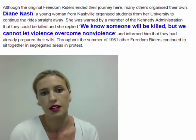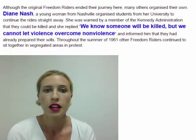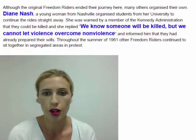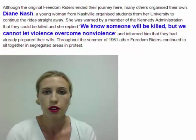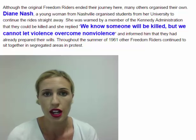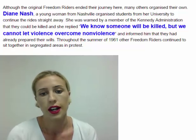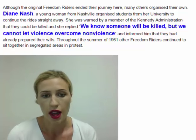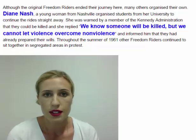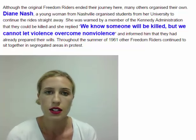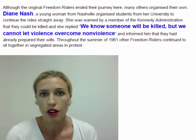The original Freedom Riders ended their journey at Montgomery, but many others organized their own Freedom Rides, including a young woman from Nashville called Diane Nash. She organized students from Fisk University to continue the ride straight away. However, she was warned by a member of the Kennedy administration that they could be killed on the journey. Her reply was simple: 'We know someone will be killed, but we cannot let violence overcome non-violence.' She informed them the whole group had already prepared their wills. Nobody was killed, and throughout the summer of 1961, other Freedom Riders continued to sit together in segregated areas in protest.